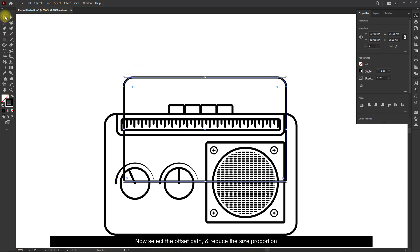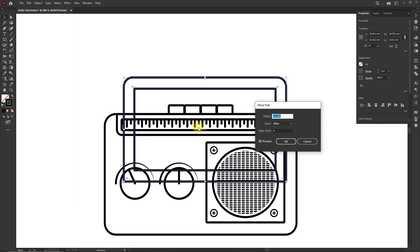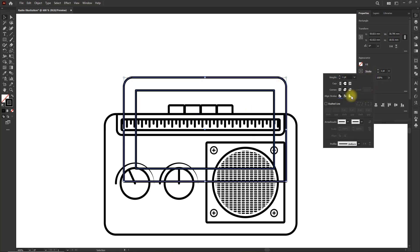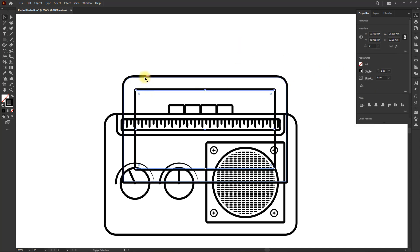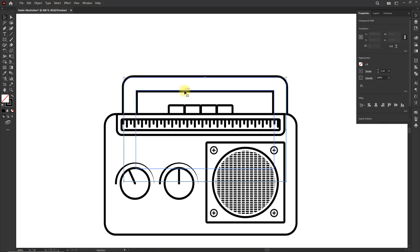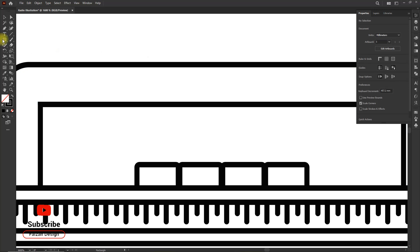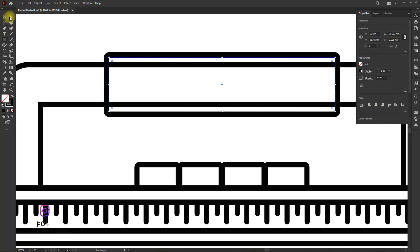Now select the offset path and reduce the size proportionally.